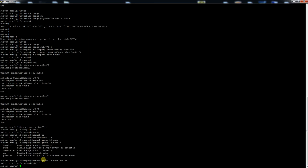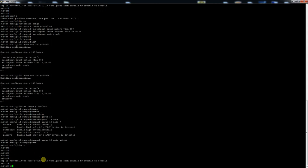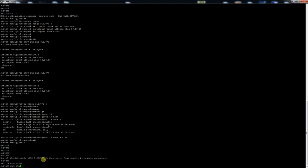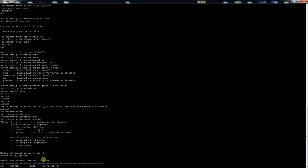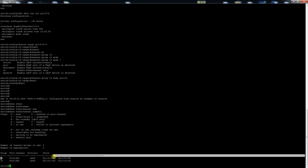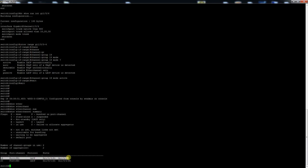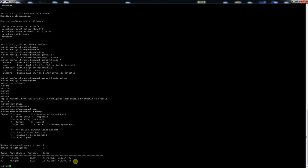So if you go back to enable mode we'll do show etherchannel summary and you can see the ports. We have port channel 19, and that's what ports those are on. They will tell you if they're up. Right now they are in the down state because there's nothing plugged into them.